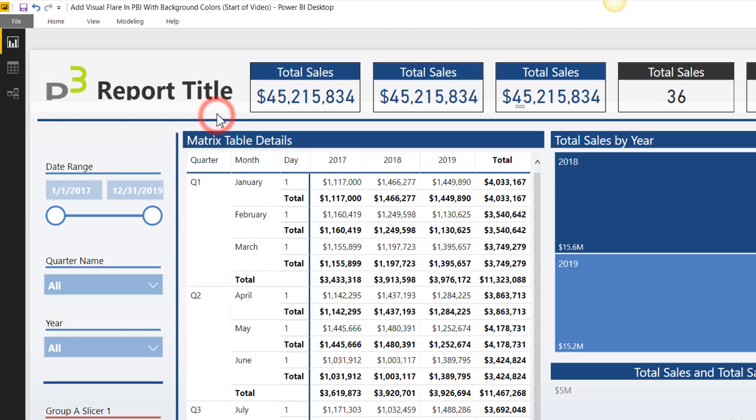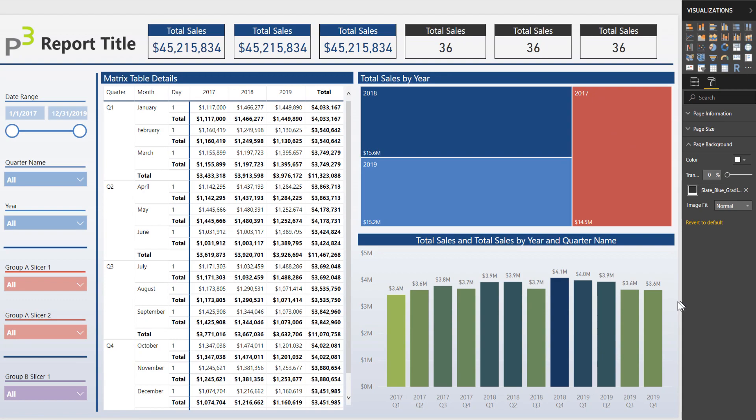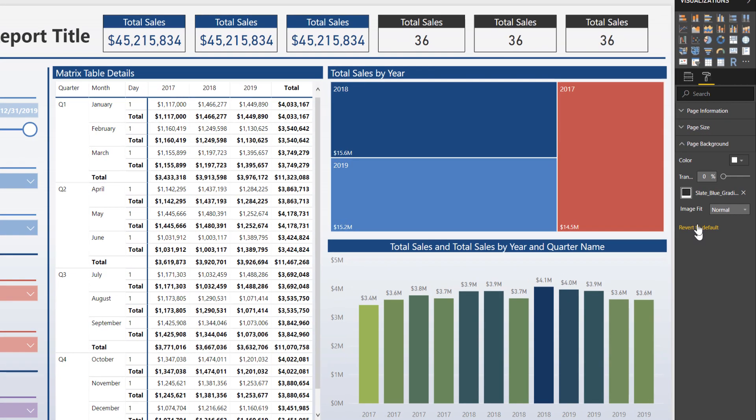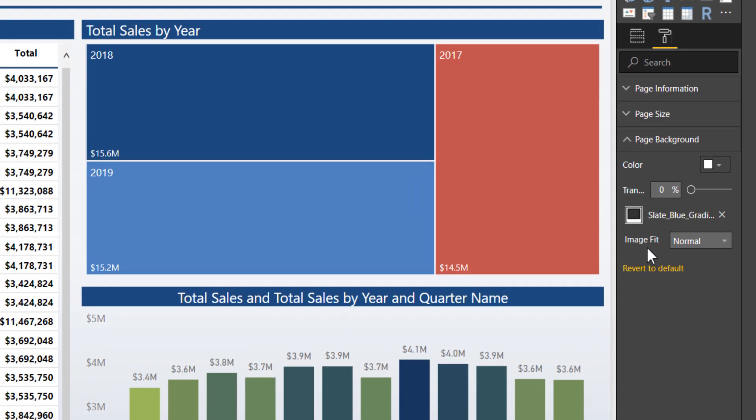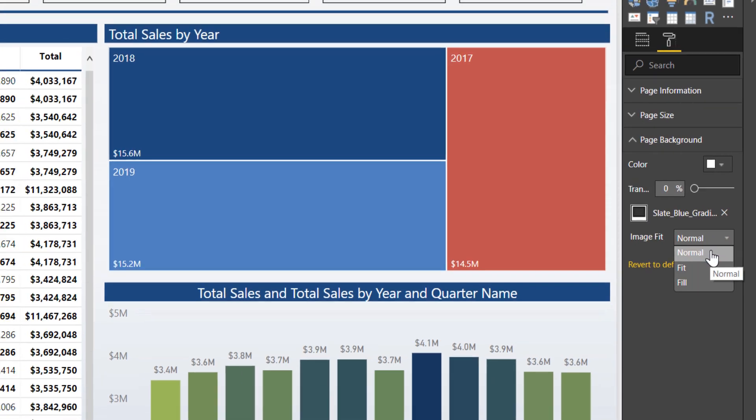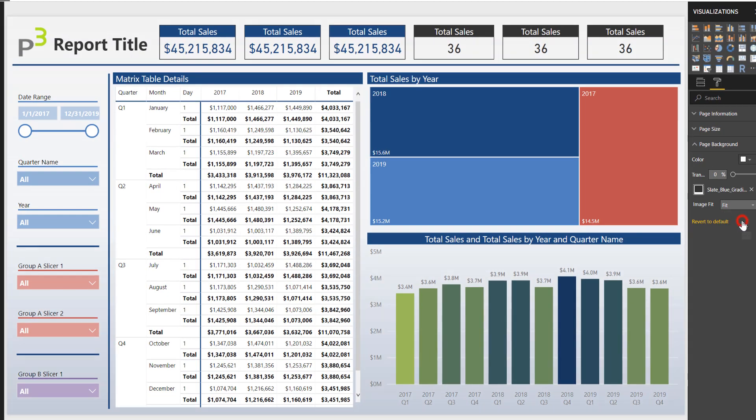So I'm going to double click and that added it to my page. Now an important note to do as well is you want to make sure that it fits to the screen. So right now it's spilling off over in the background and you're not actually seeing all of it. So I want to change that from normal to fit. Perfect.